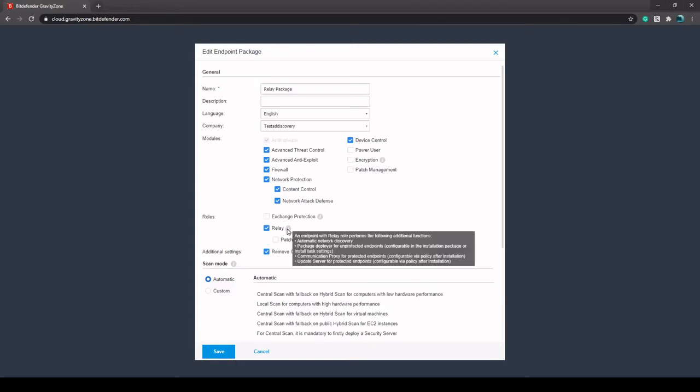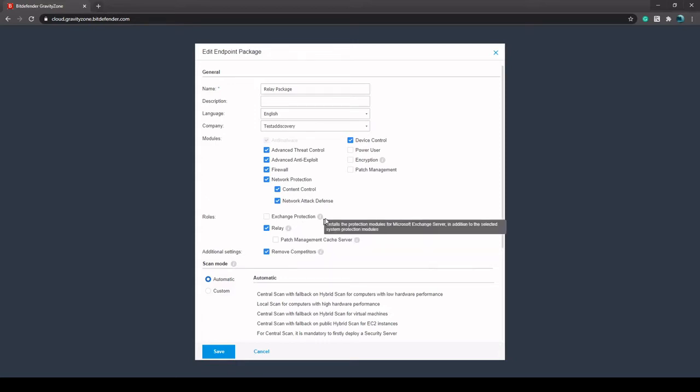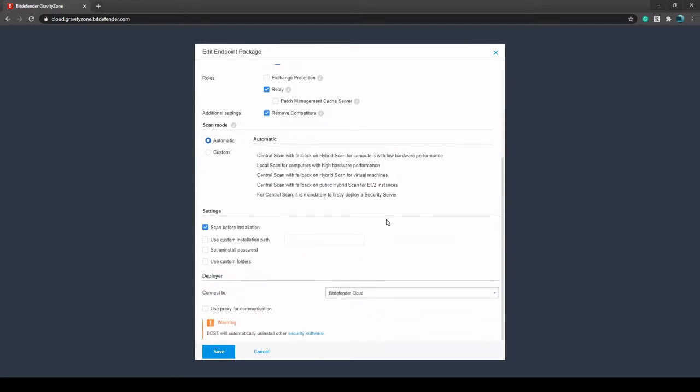So the relay acts as an automatic network discovery package deployer, communication proxy, and update server. I can show you a little more how that works here in just a second. But you can also scroll down here to Scan Before Installation. So if you already have existing antivirus, it may be easier to have that unchecked - it'll install a little faster. It may be easier, but it's probably recommended that we have that checked. Might just take a little bit longer.